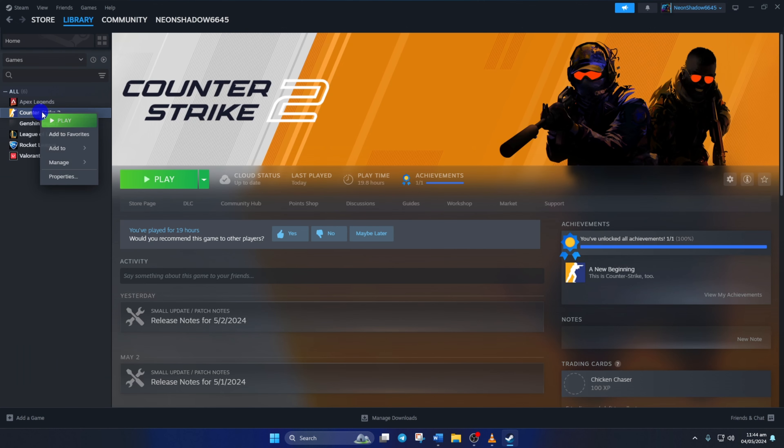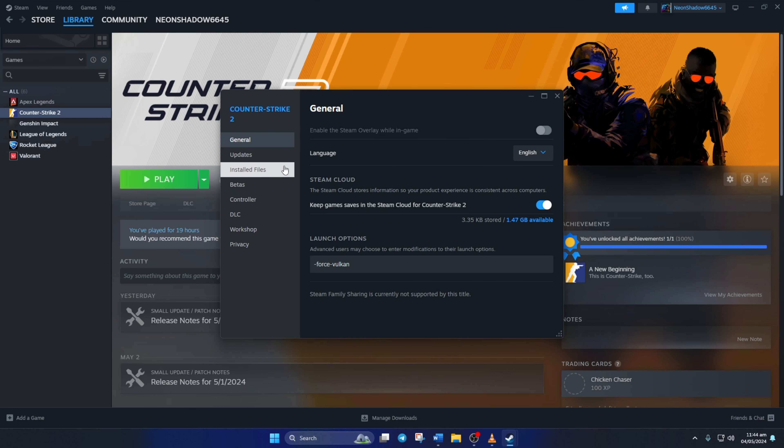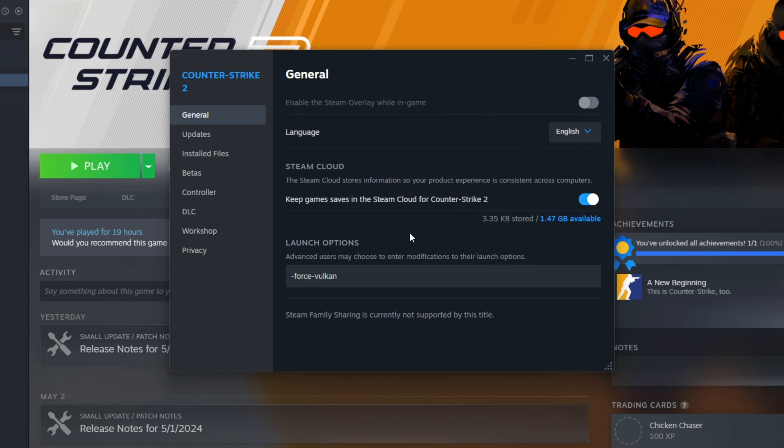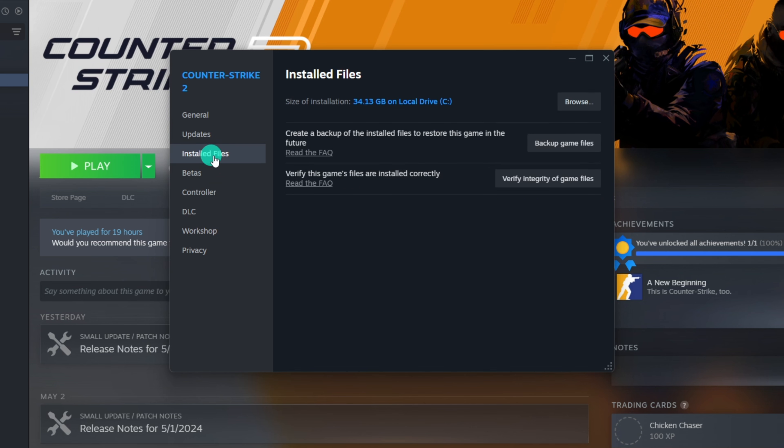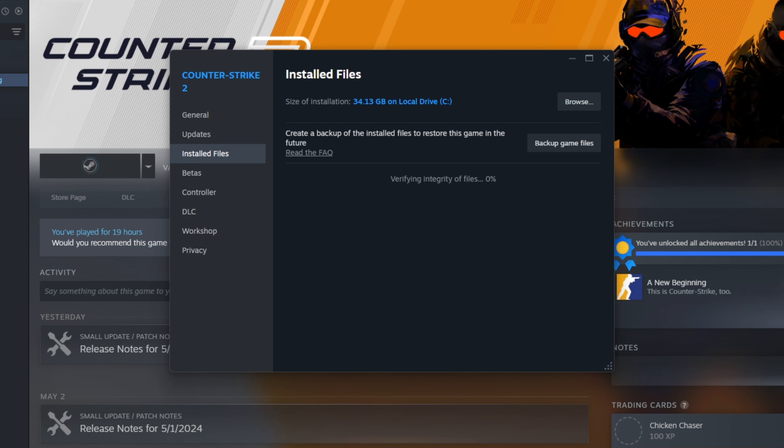After that, right-click on Counter-Strike 2 from the left side menu and select Properties. Next, click on Installed Files from here. Now, click the Verify Integrity of Game Files button, and Steam will start verifying and repairing the game. Once it's done, check if the issue is fixed.